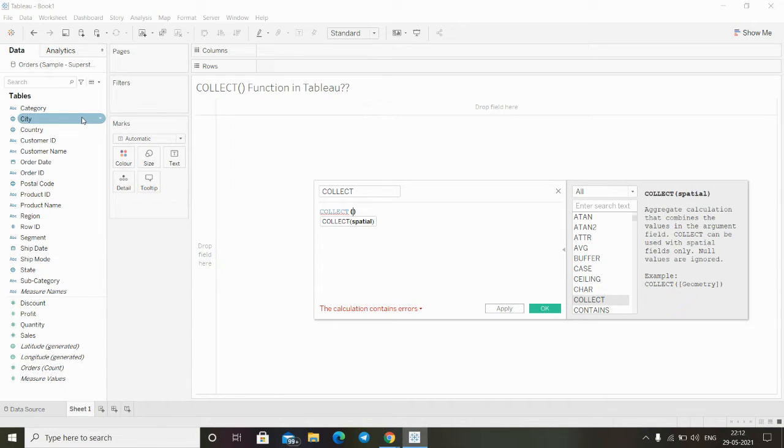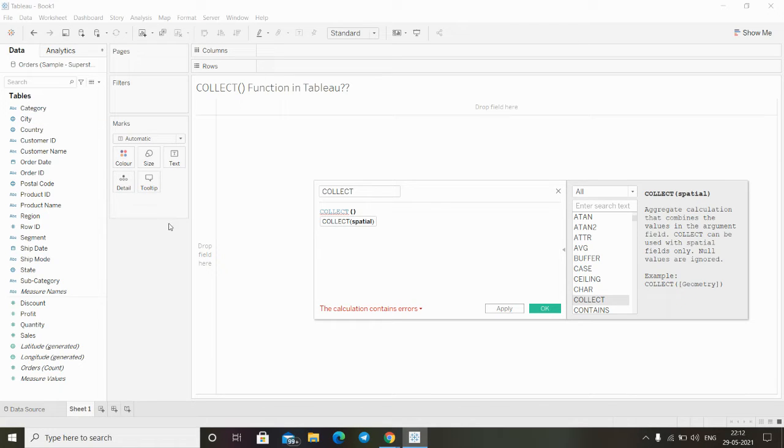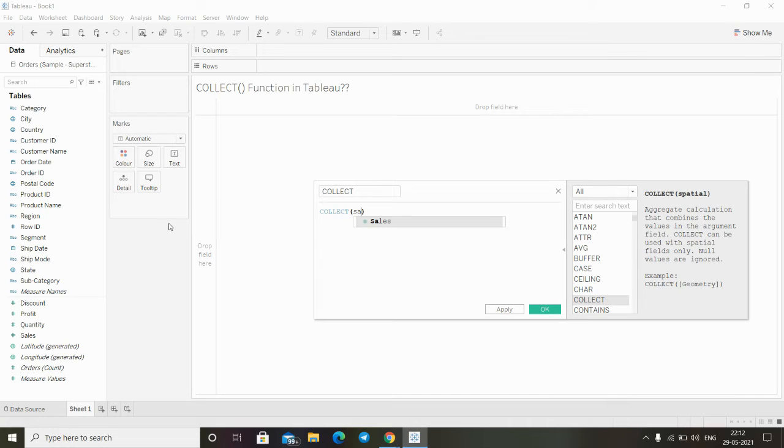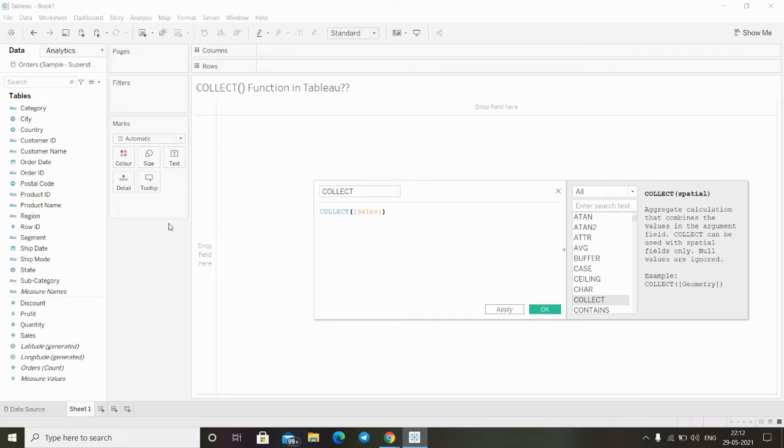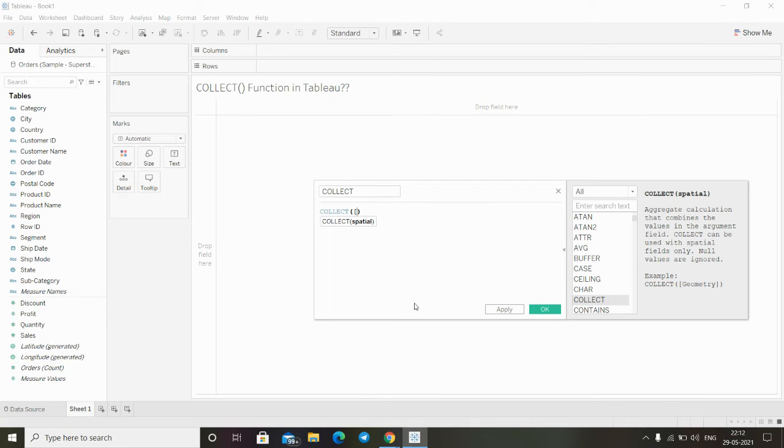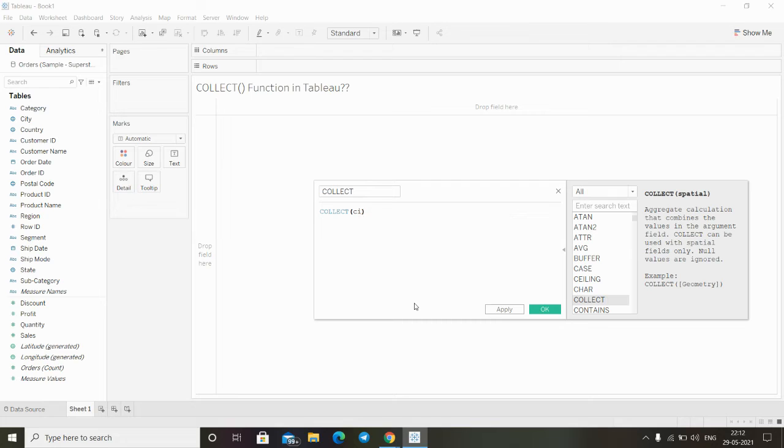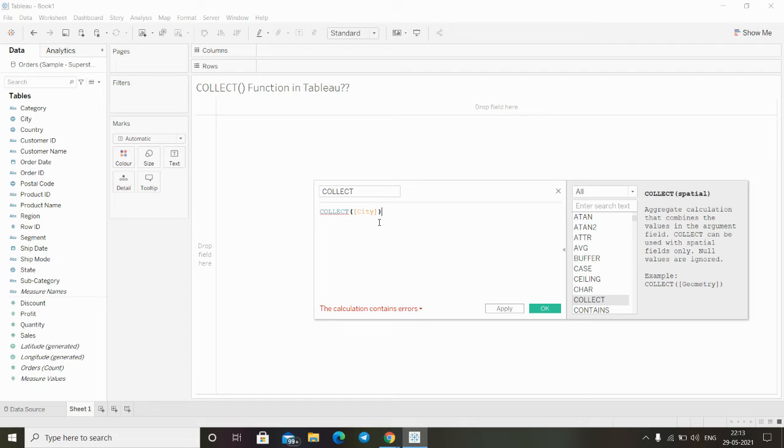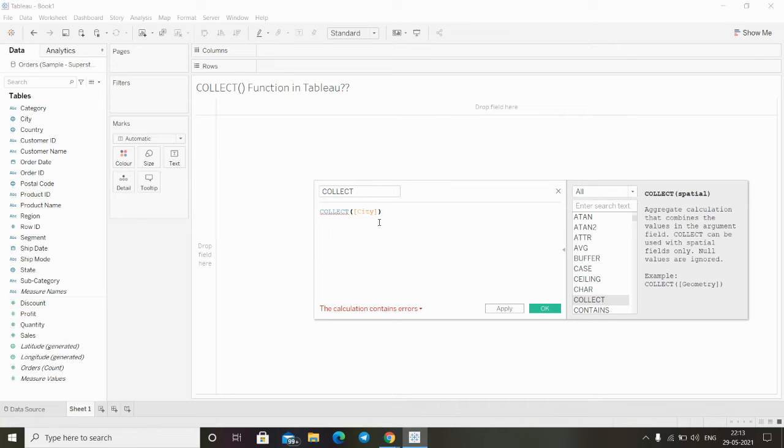Instead of a spatial field, if I put any random field or numeric field here, it won't work. Using this field we need one spatial field, but in this case, in our dataset we do not have any spatial field.